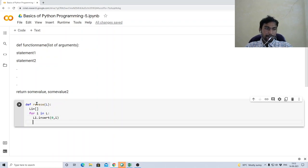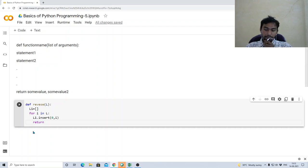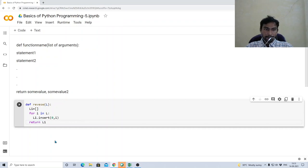After the for loop we return L1. Notice that the return statement is aligned with the for keyword — one tab back — because it must execute after the entire loop finishes, not inside it. That completes our function definition.